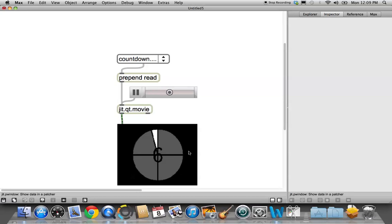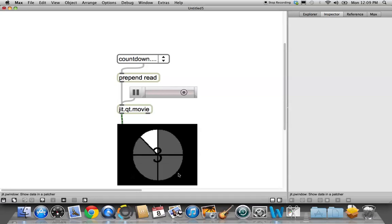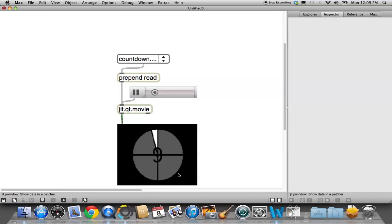Starts playing automatically, and three, two, one, zero, ten, nine, eight. We know how it goes. Okay.